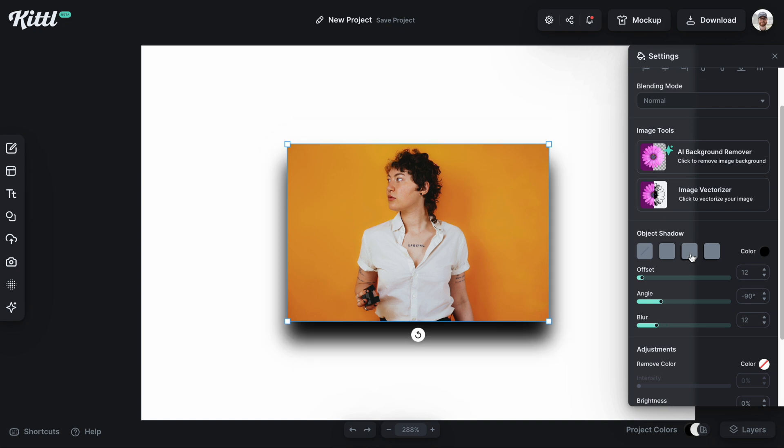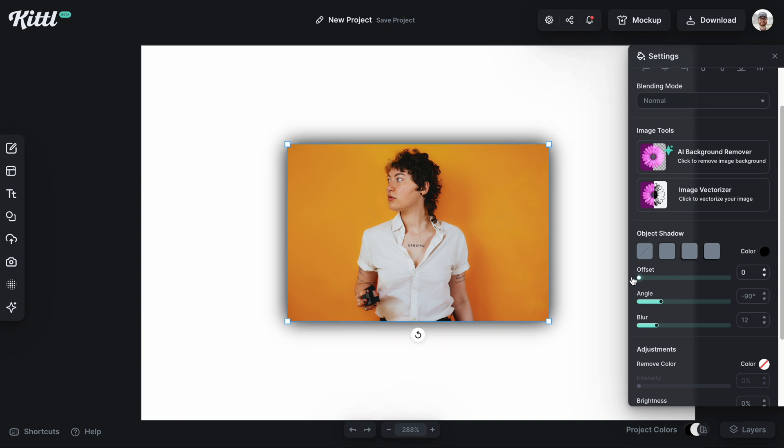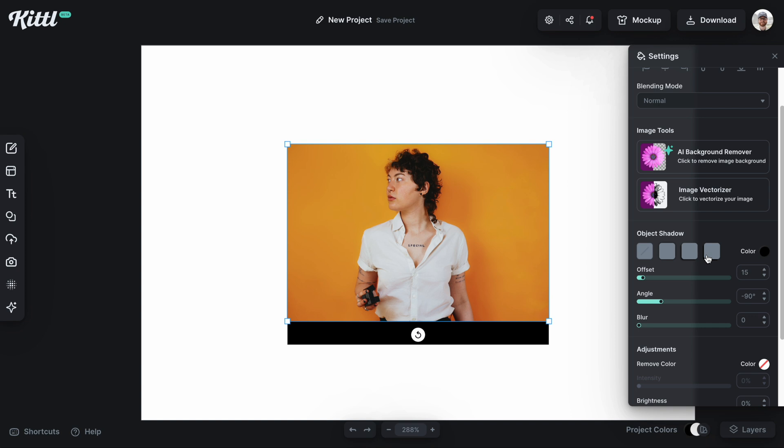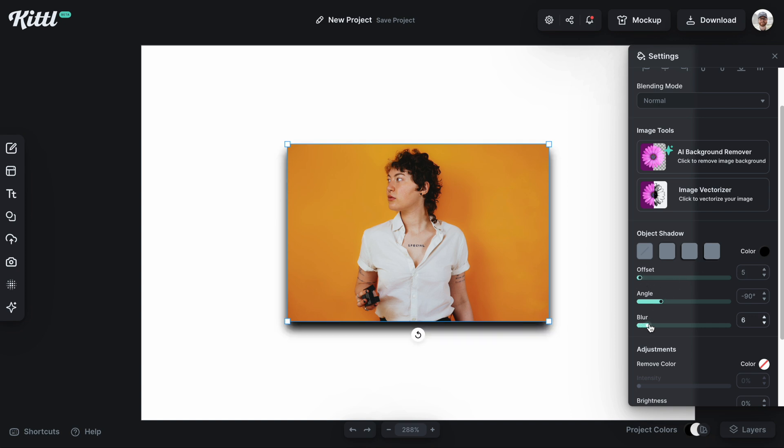Now we have these other presets with ready made effects like this one right here which would be a hard shadow or no blur, but of course you can go and you can adjust all of these settings if you want to.